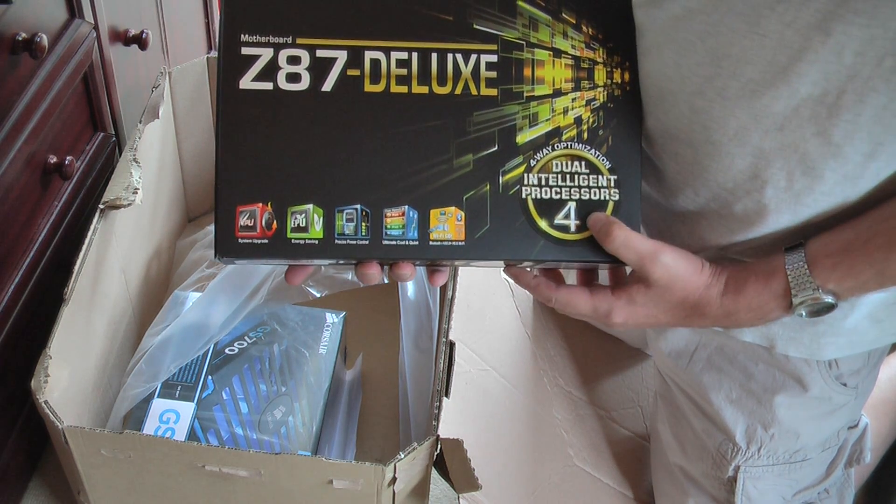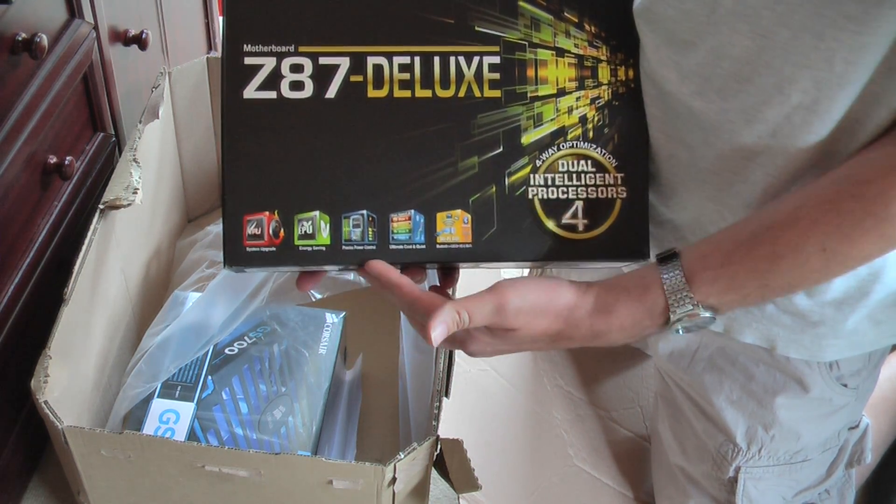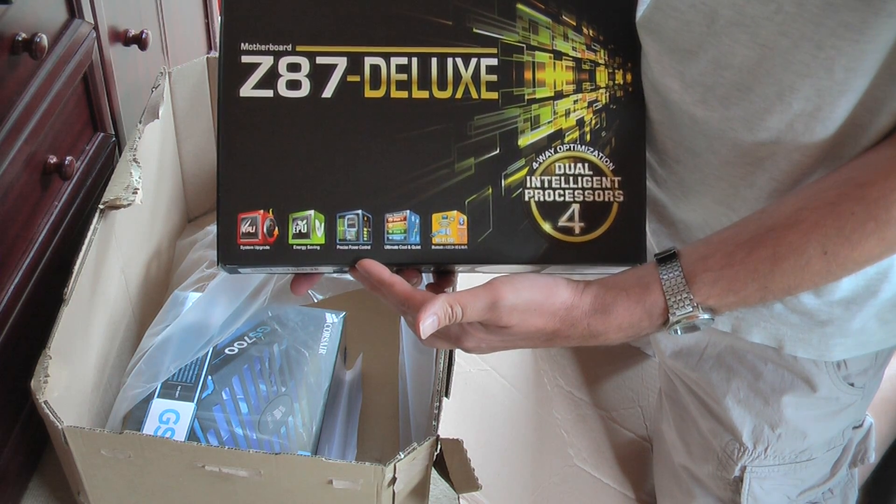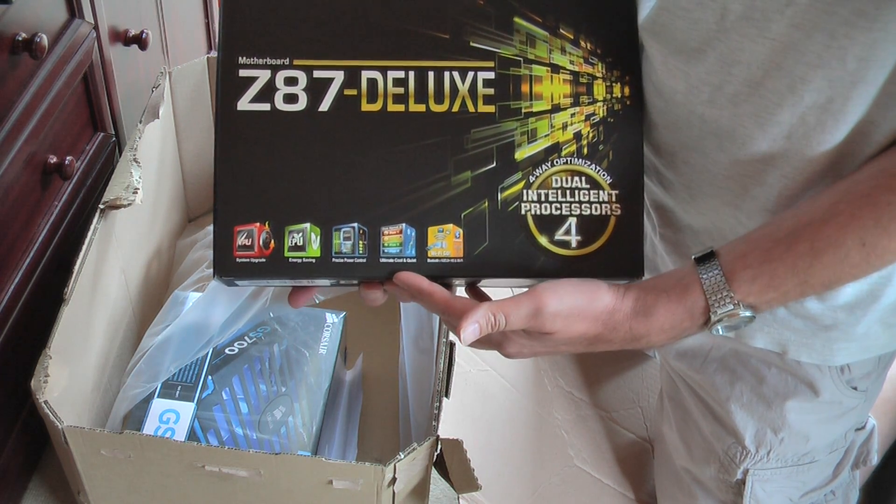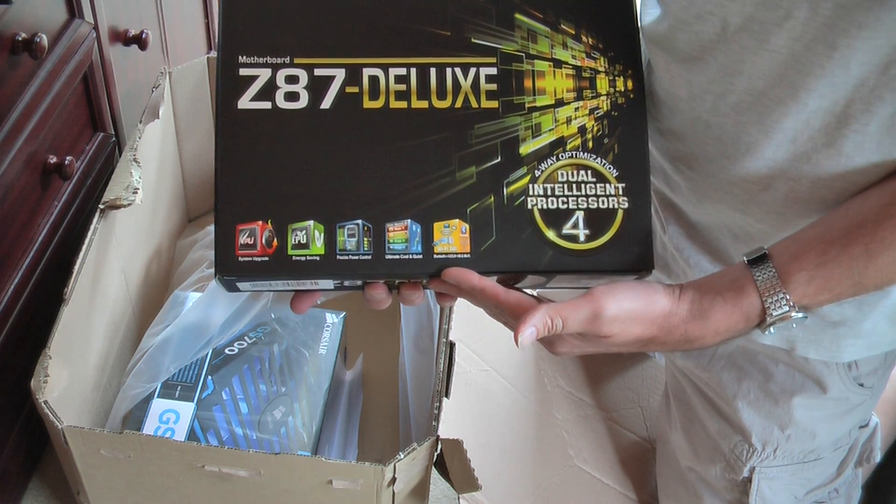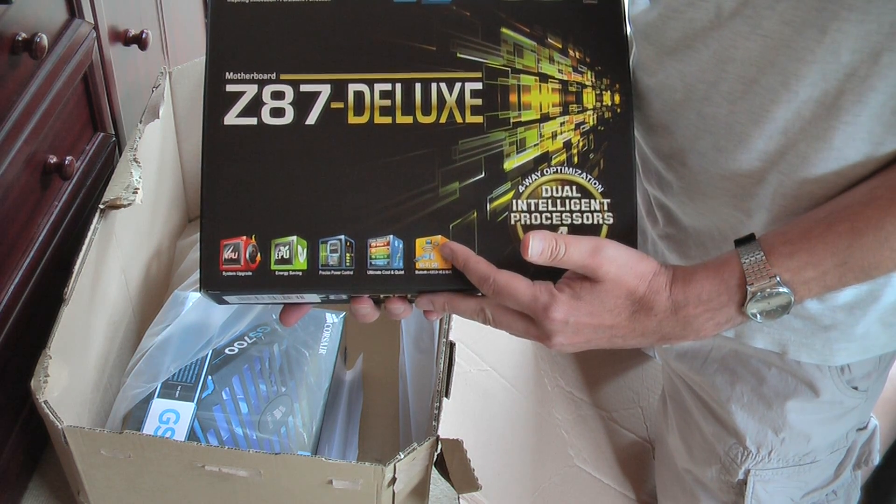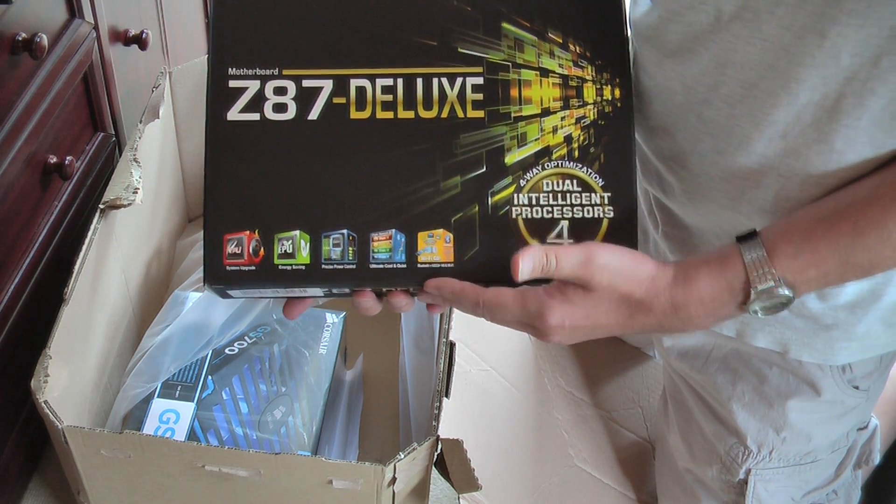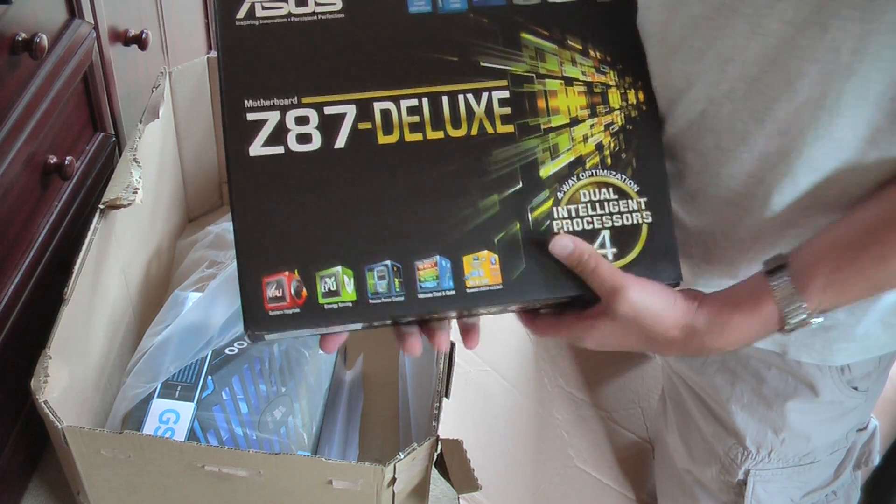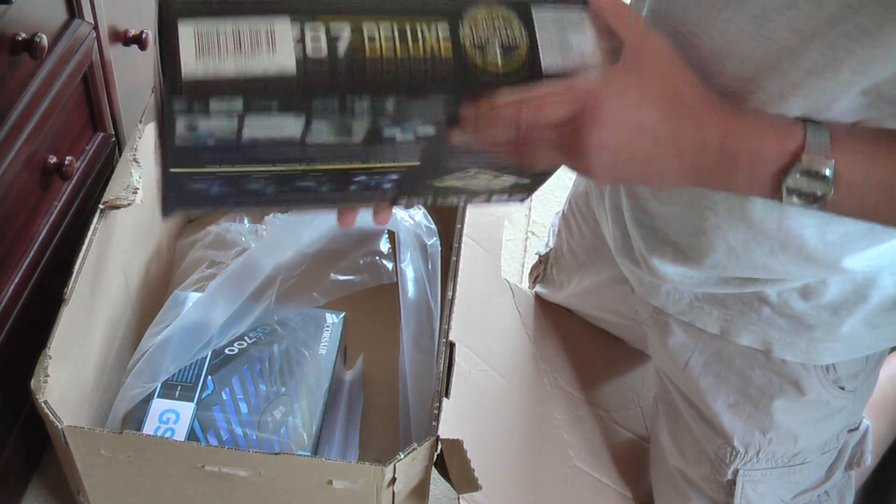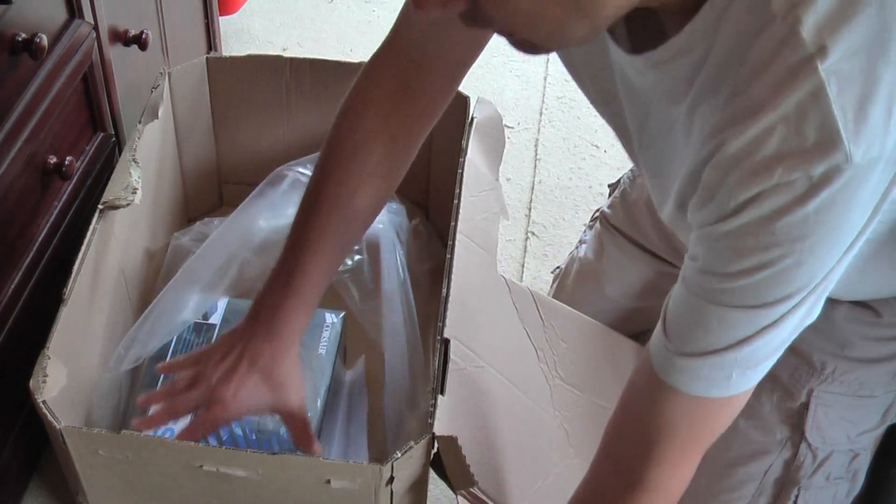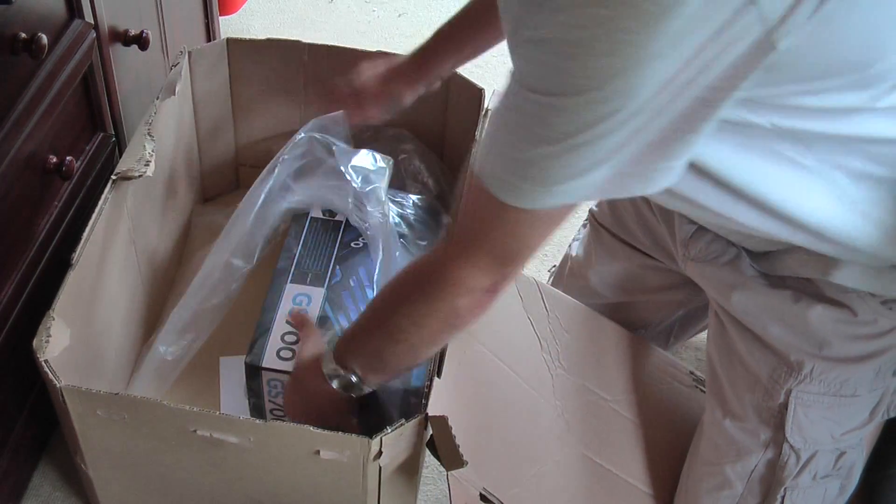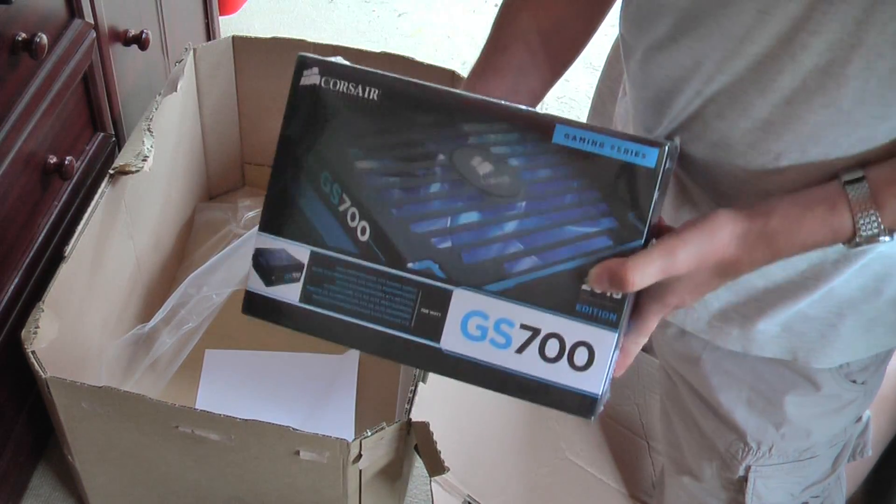System upgrade, energy saving, precise power control, ultimate cool and quiet and it's got a Wi-Fi thing built into it as well which is one of the fastest or one of the latest Wi-Fi standards and a PSU.